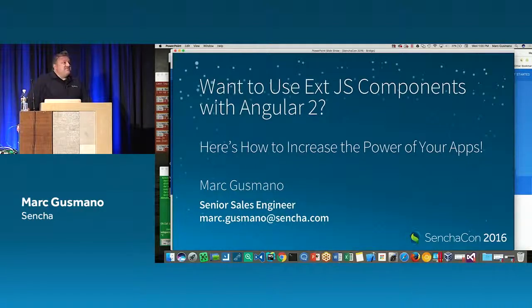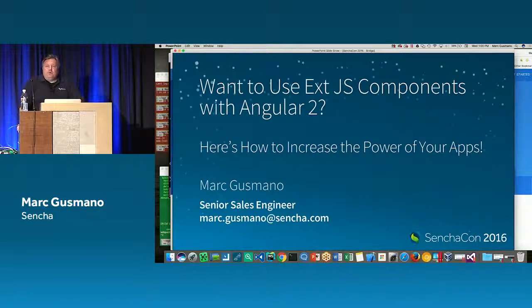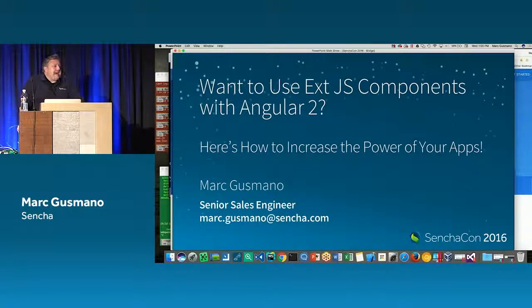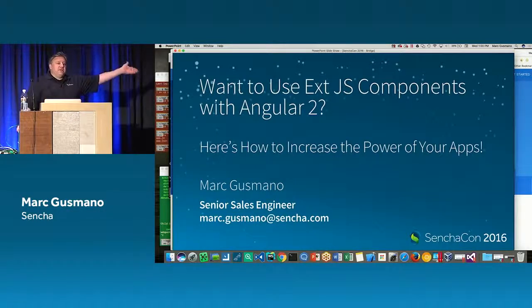In that session I talked more about what it meant to be an Angular or open source developer — what you need to deal with in terms of the Node Package Manager and how you build an Angular application. Then I talked a little bit about the Ext.js components.